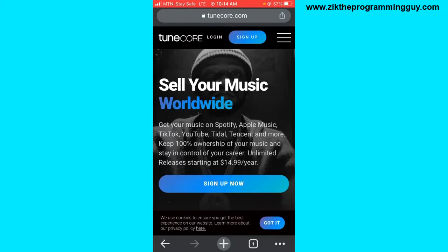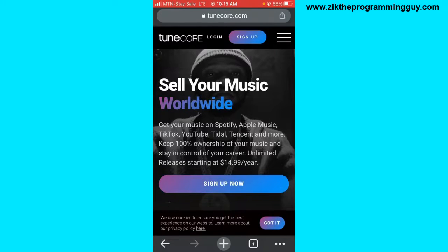The first step is to head to a browser and go to tunecore.com. I'm using Chrome browser to show you how to do this. Once you go to tunecore.com, you have to sign up for an account. If you're using TuneCore for the first time, you have to sign up. I have a video tutorial on how to sign up for a TuneCore account — I'll add it to the end screen.